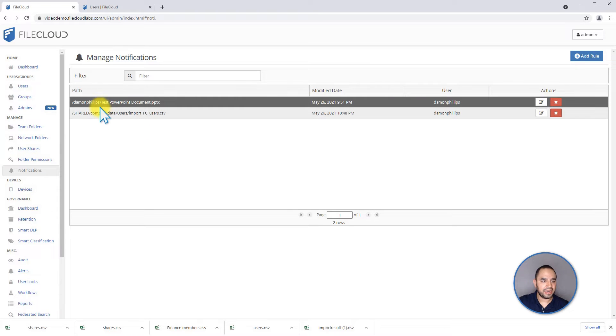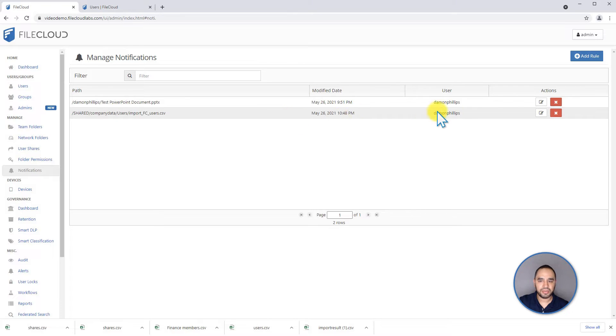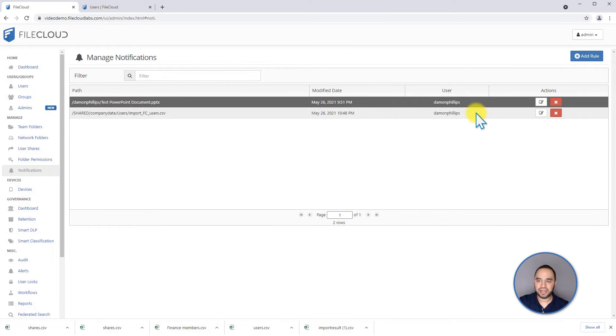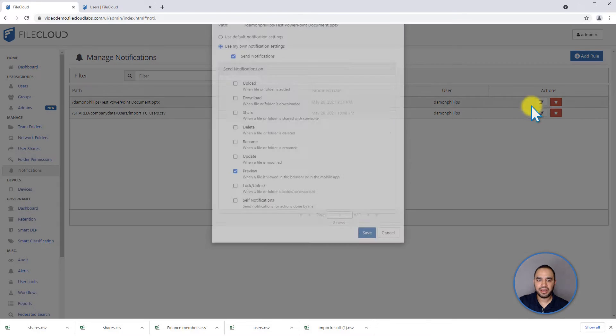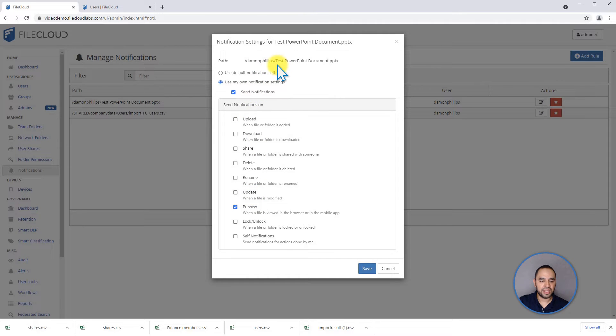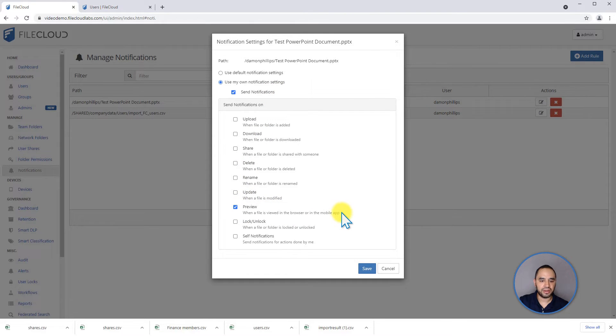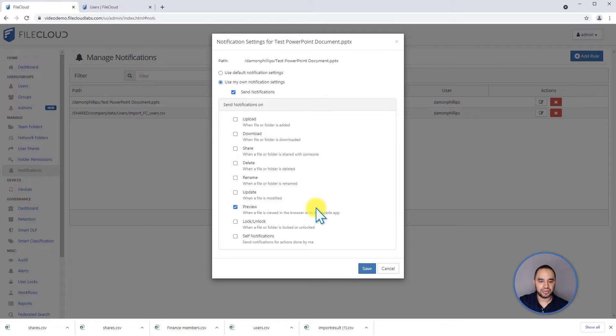I can see that I have some special notifications on these two files by Daemon Phillips. If I click on edit, I will be able to see what special notification the user wants. He says that he wants to be sent a notification whenever a user previews this file from the browser or in the mobile application.